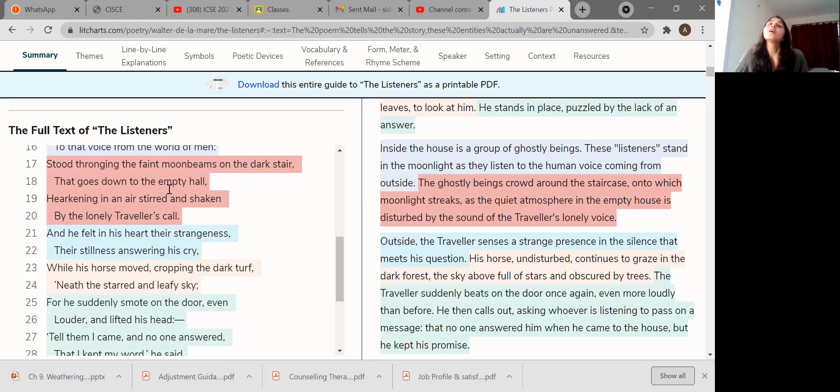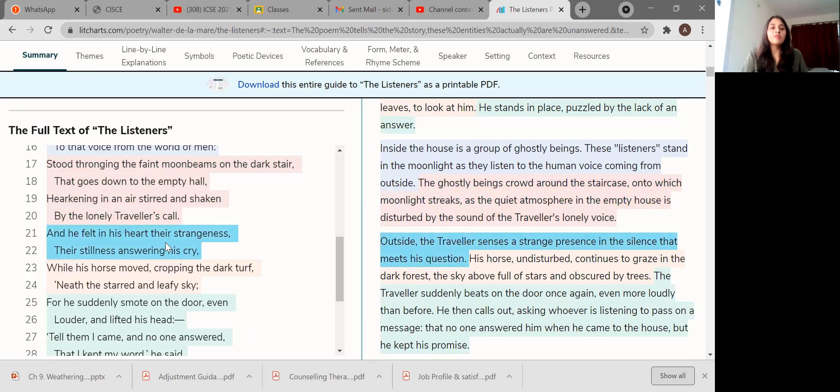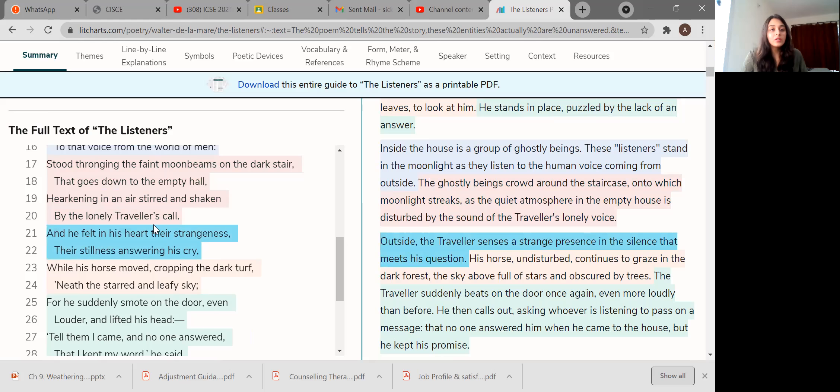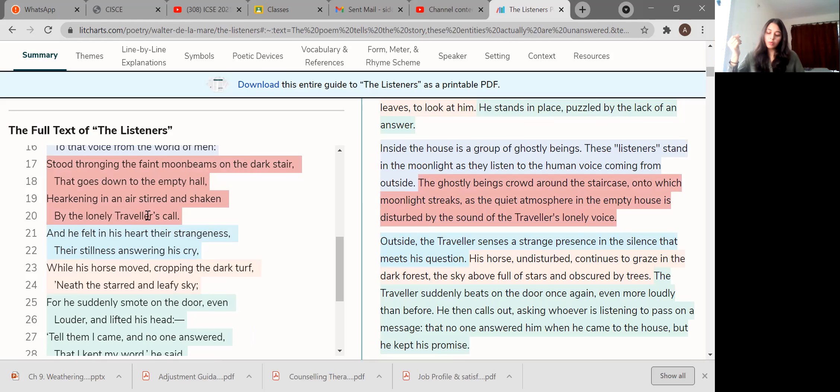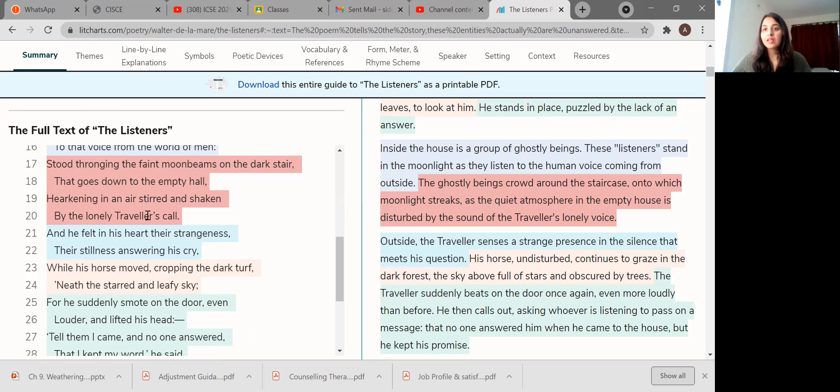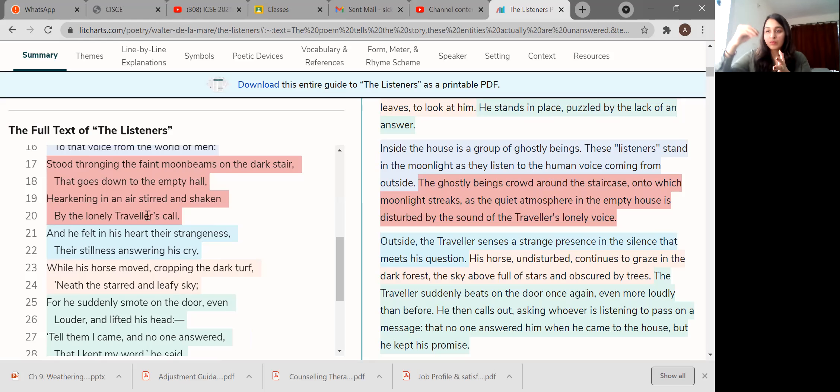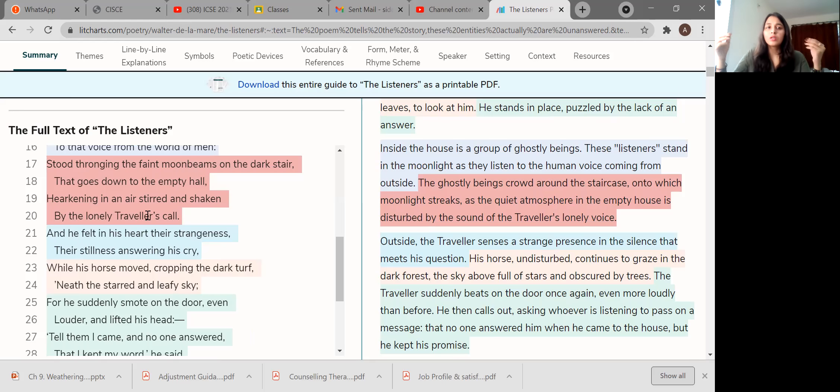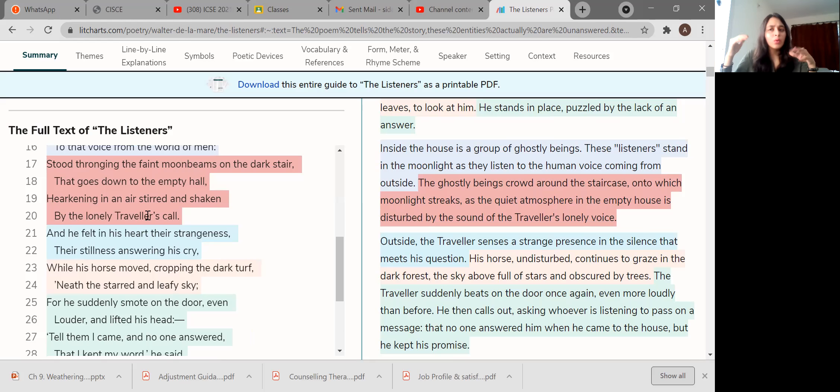Stood thronging the faint moonbeams on the dark stair that goes down to the empty hall, hearkening in an air stirred and shaken by the lonely traveler's call. The ghostly beings crowd around the staircase onto which the moonlight streaks as the quiet atmosphere in the empty house is disturbed by the sound of the traveler's lonely voice. Before this, the house was filled with ghosts who were all quiet and not getting disturbed. They were living their own life without scaring anyone, but now they are disturbed by the knock of this traveler.